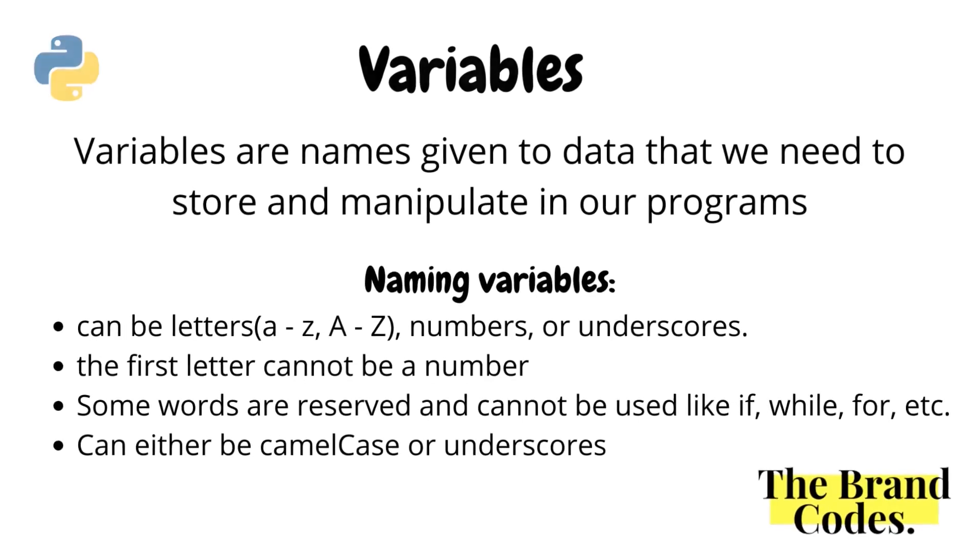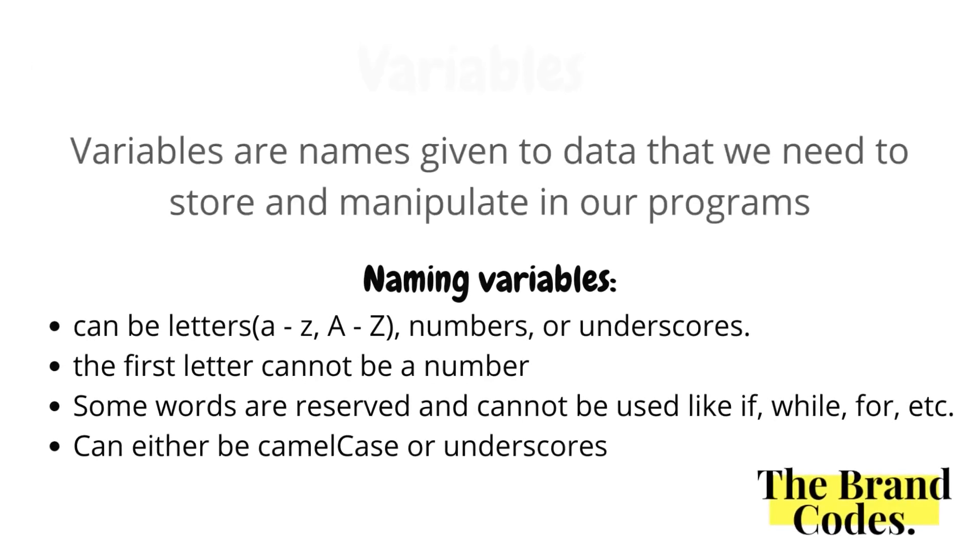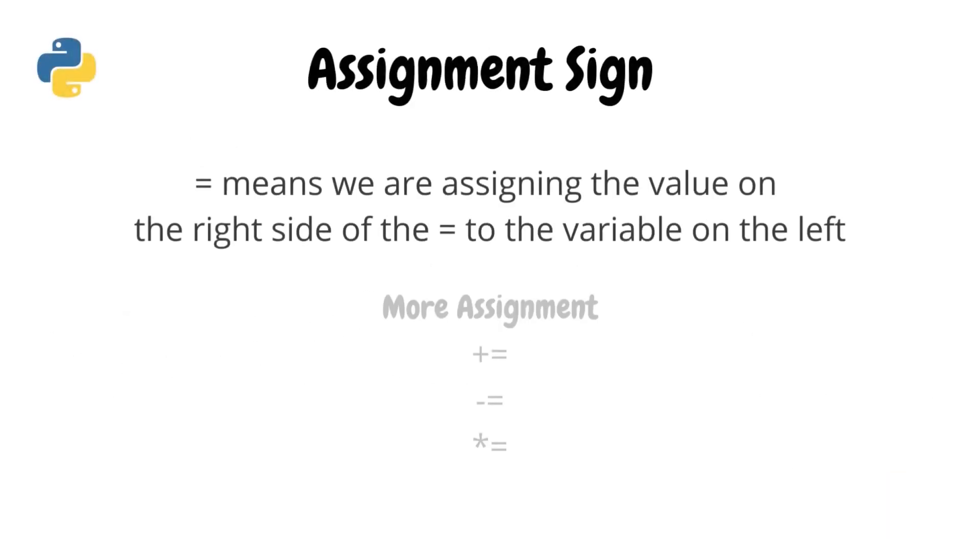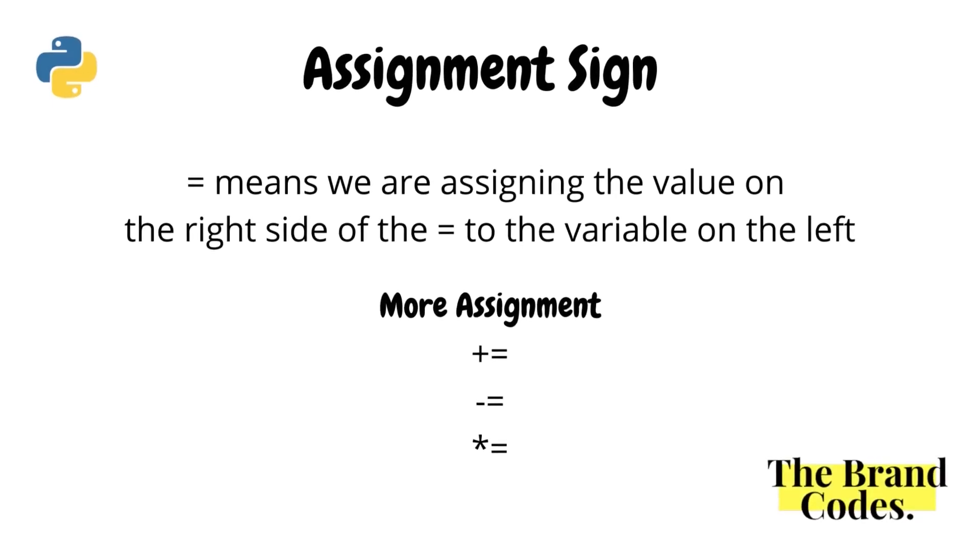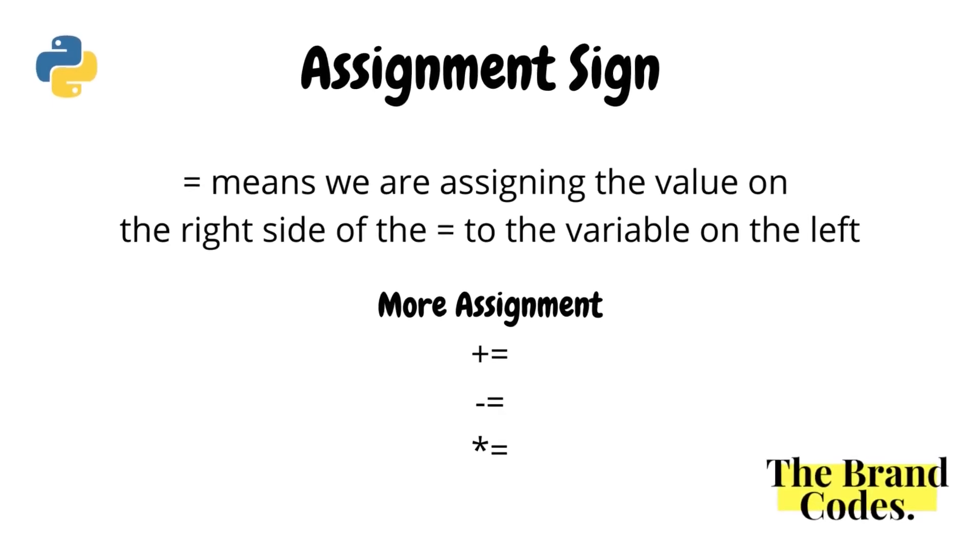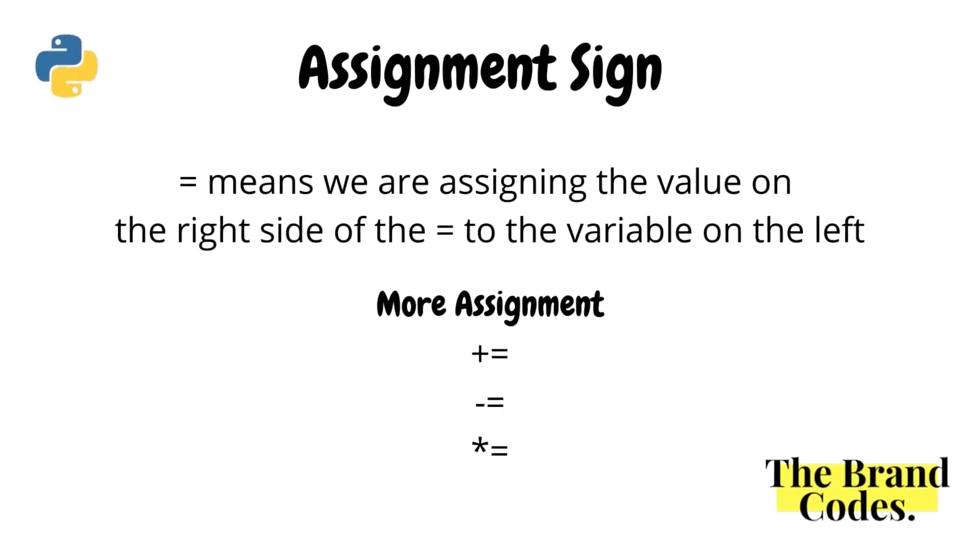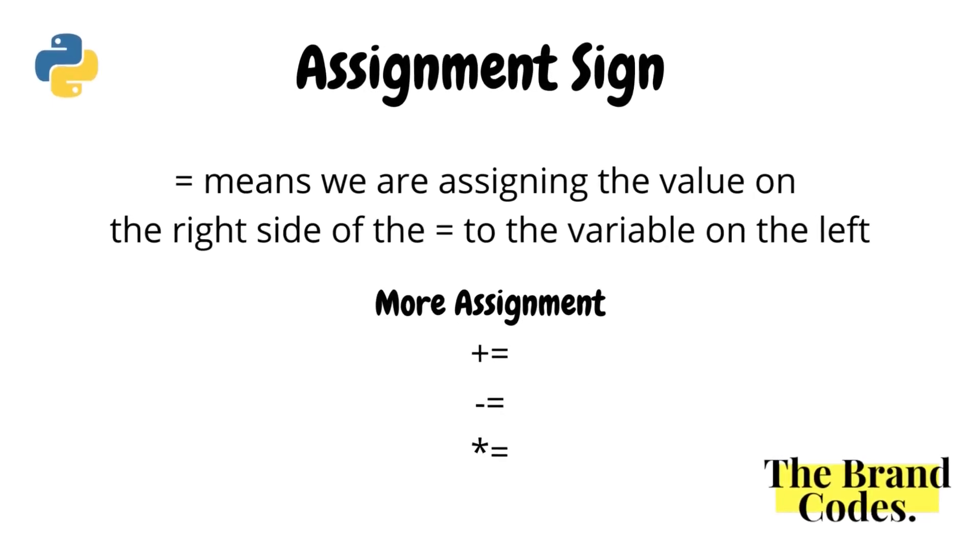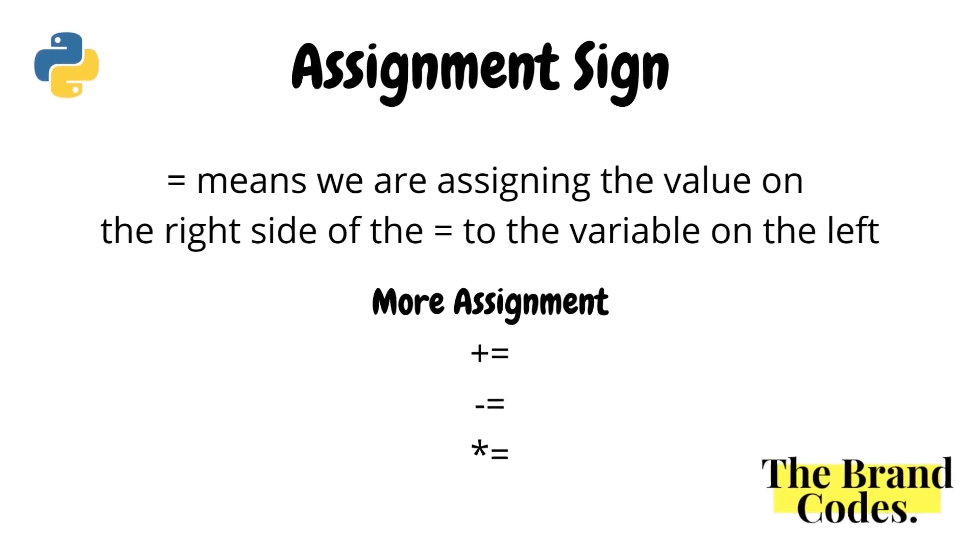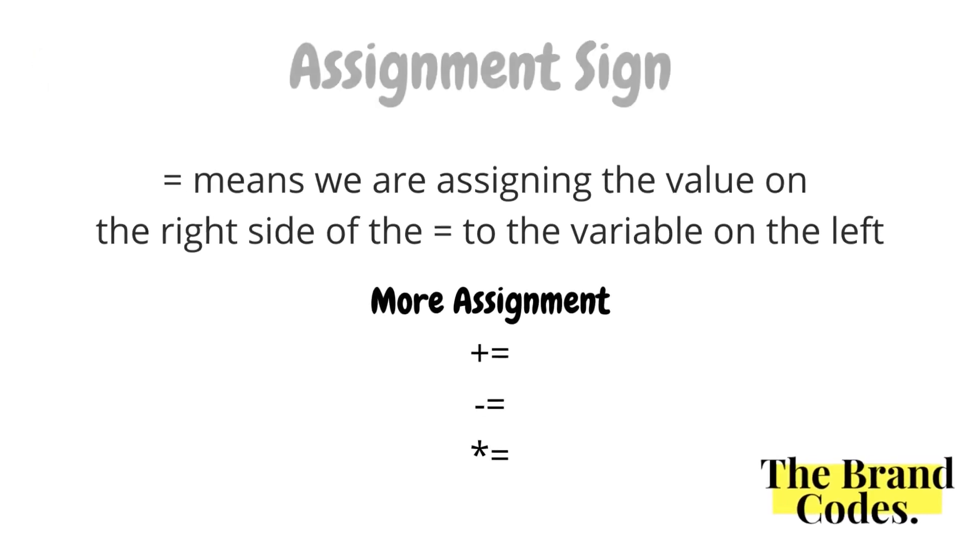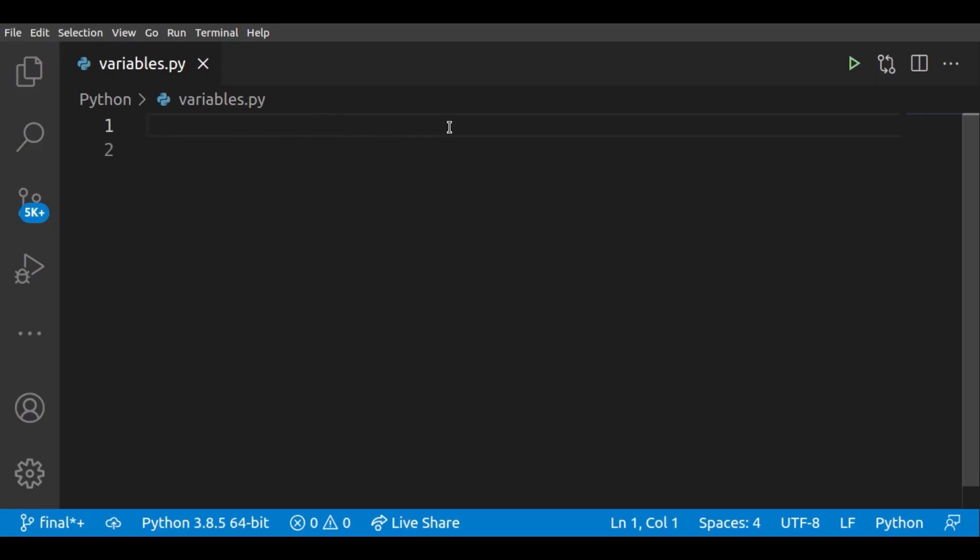You can either use camel case or underscores. The assignment sign is different from mathematics. It does not mean that the left side is equal to the right side. It simply means that we are assigning the value on the right side of the equal sign to the variable on the left.